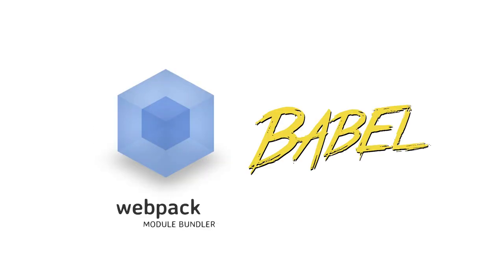Instead of polluting the global scope, we can use a bundler like Webpack and possibly Babel to process our scripts and create an encapsulated bundle for each app as well as for Nextcloud core. This means no more global variables are exported and there shouldn't be any conflicts.